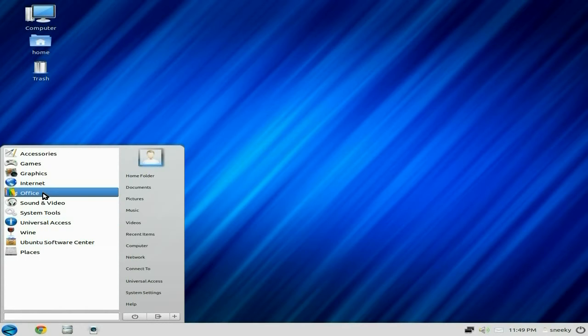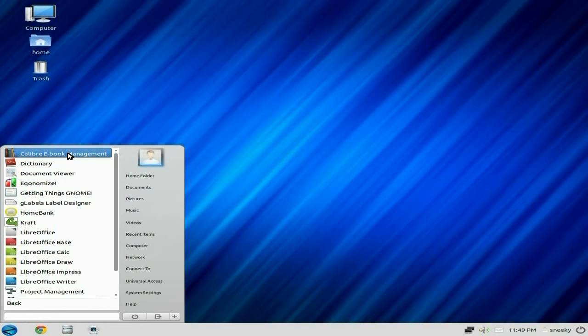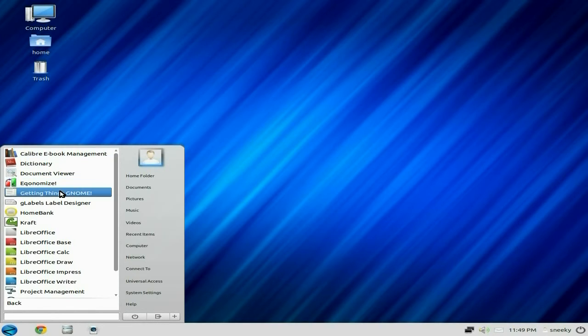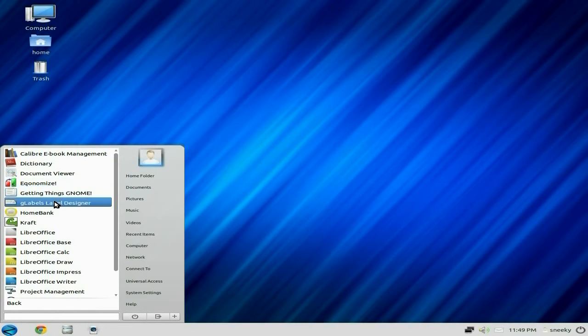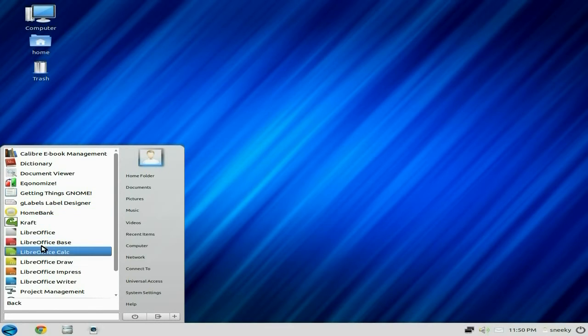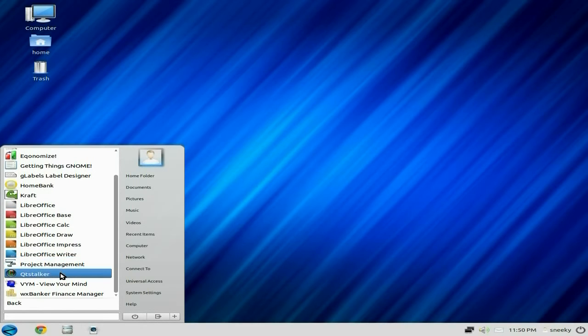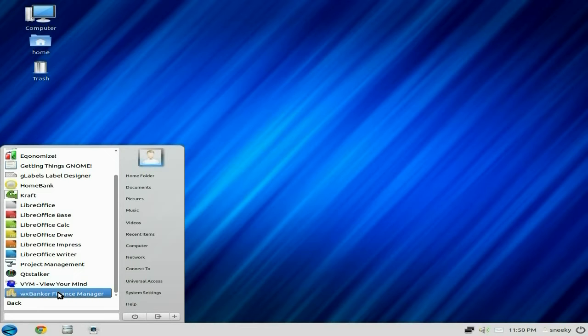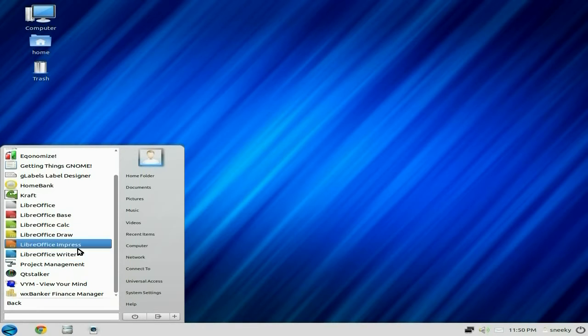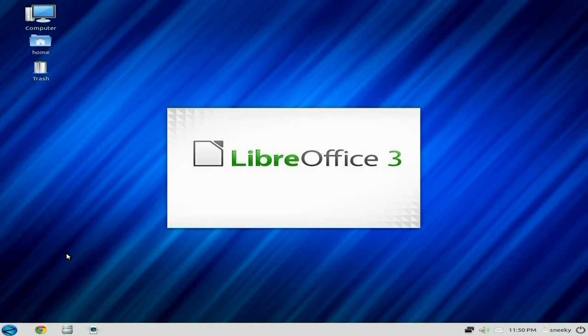We're going to go to Office. What have we got? Calibre ebook management, it's fine if you like reading ebooks. Getting things known, that's cool. Geo Labels Designer, good. Home Bank, Kraft, couldn't get it to work personally. The full LibreOffice Suite, a project management suite, Cutie Stalker, View Your Mind that's quite fun to use actually, and WM Banker. So what I'm going to do, I'm going to open up LibreOffice Writer just to make sure it all works hunkily of the dory.